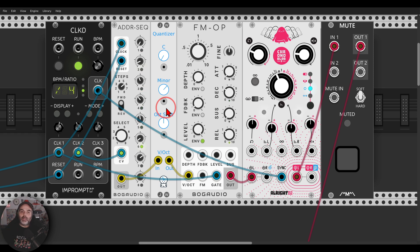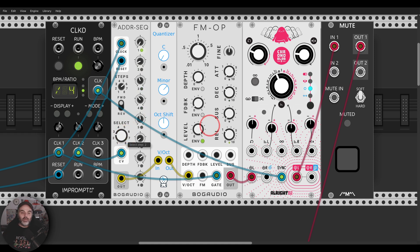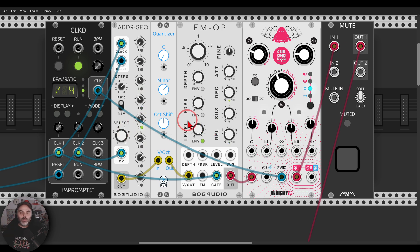So once it will start from step one and once it will start from step two, and so on. If I set it to three, for example, it will start from one, two, or three again with each clock. And listen to this interesting sequence that we are getting.